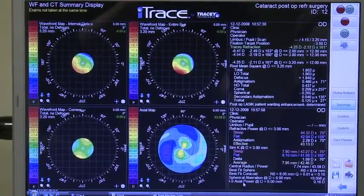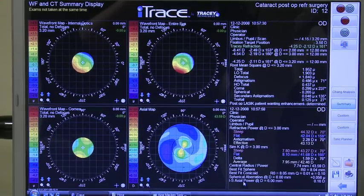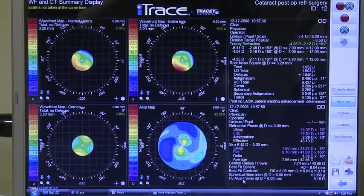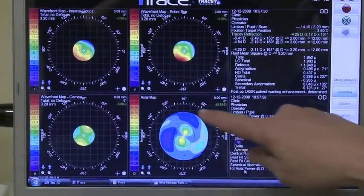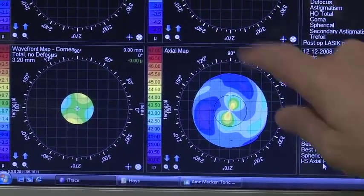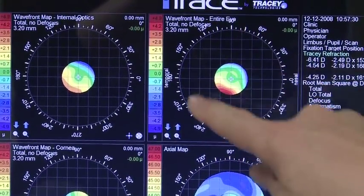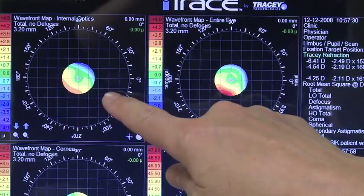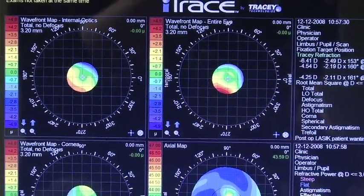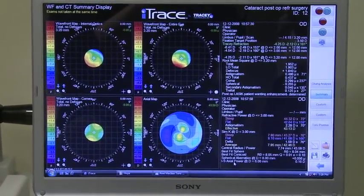This is another interesting case — someone who had LASIK 15 to 20 years ago and came back saying their vision is starting to deteriorate again. You could see some residual astigmatism from the previous surgery, but on doing the eye trace, we found that the biggest problem is internal. The entire wavefront of the eye is matching the lenticular wavefront. So we know the biggest part of this problem is actually from the lens, and the eye trace gives you confirmation that this lens needs to be treated.